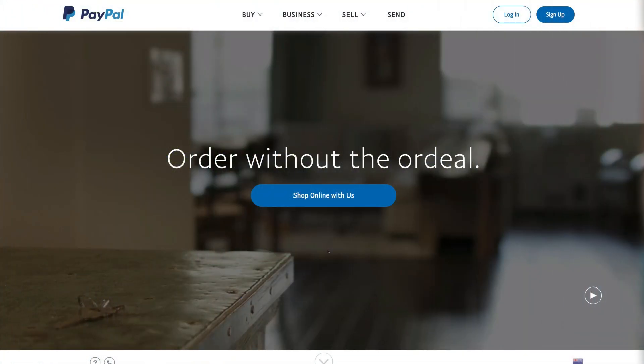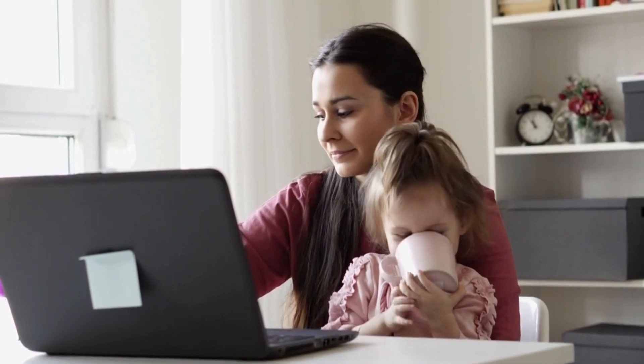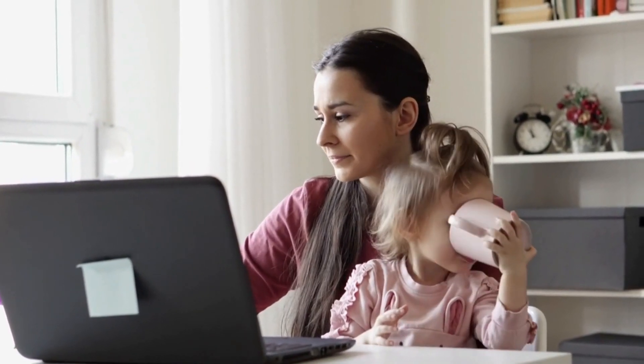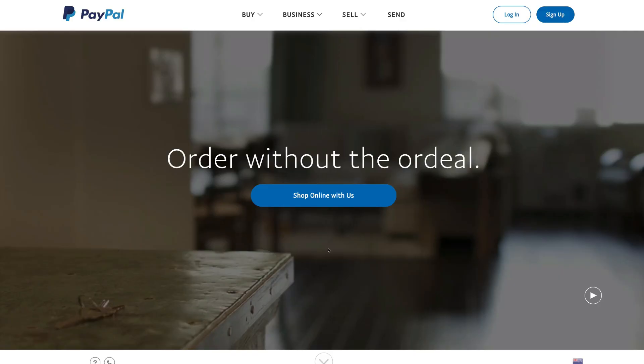Not only this, but as a business you can simply receive payments from your customers via PayPal. And for individuals, you can send and receive money for free between friends and family. So with that out of the way, let's go ahead and sign up or sign in to PayPal.